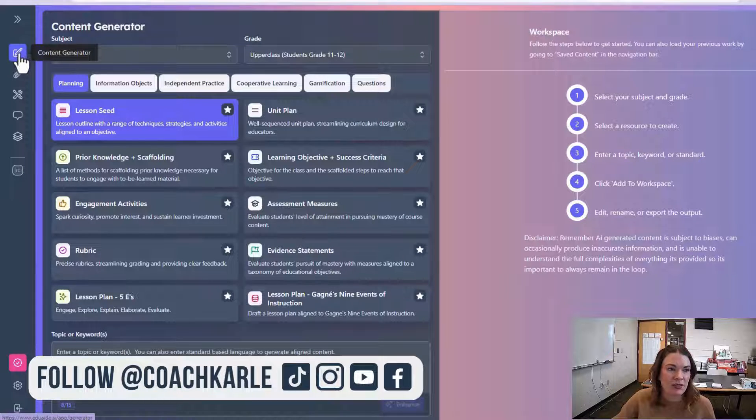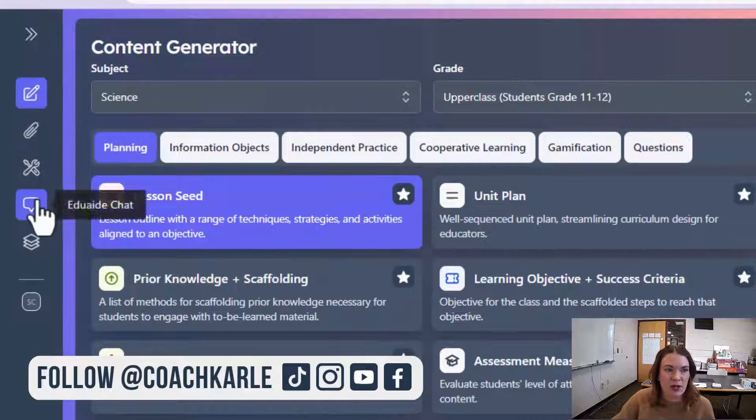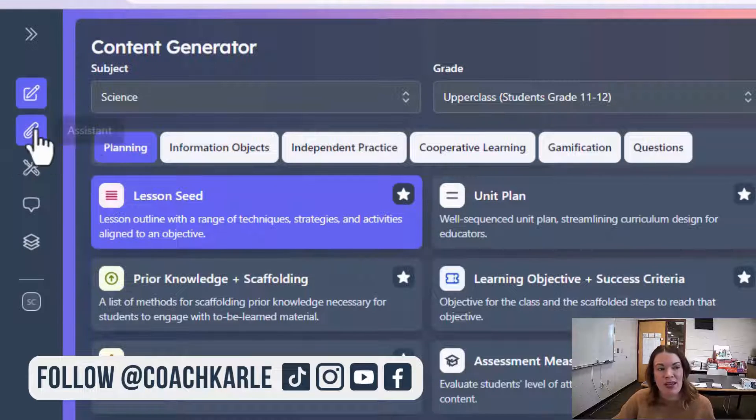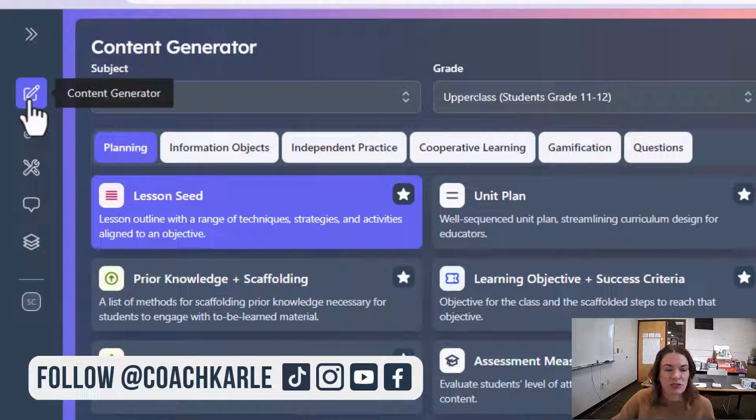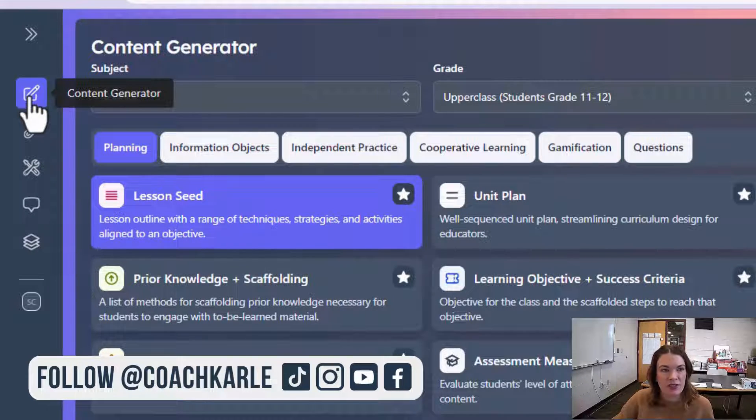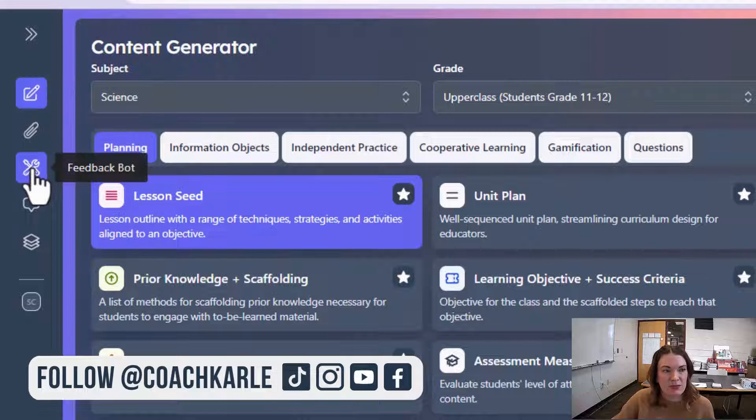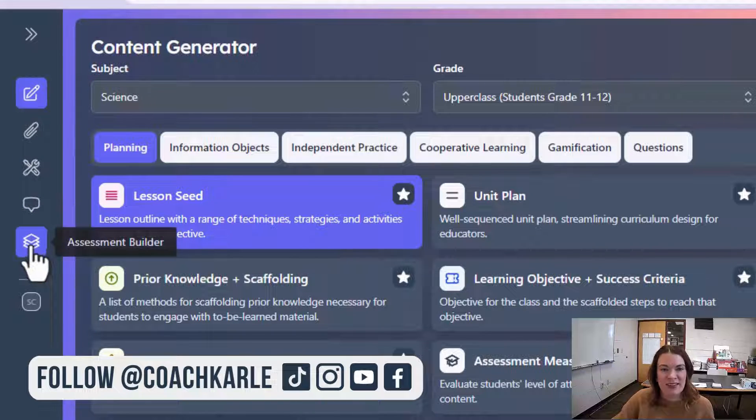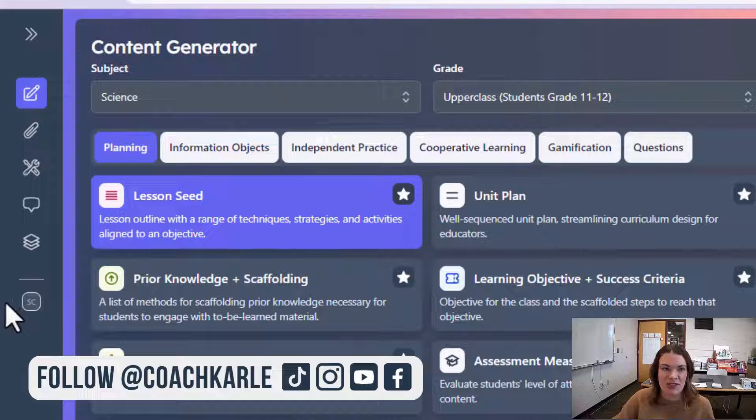When you log in, you'll see on the left-hand side a toolbar with the different main categories of tools for teachers: the content generator, the assistant, feedback bot, EduAid chat, assessment builder, and a space for your saved content.